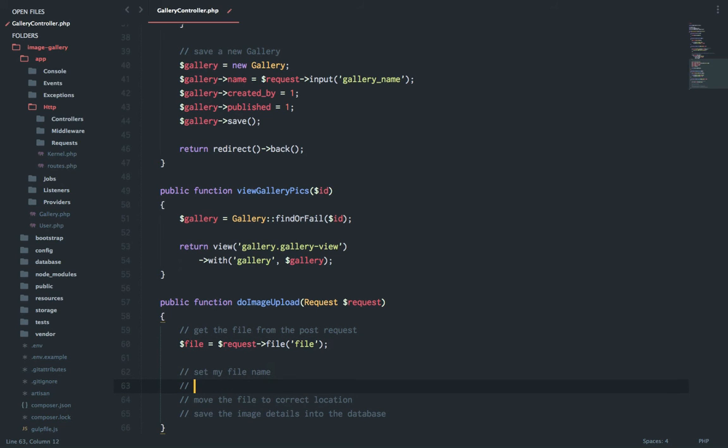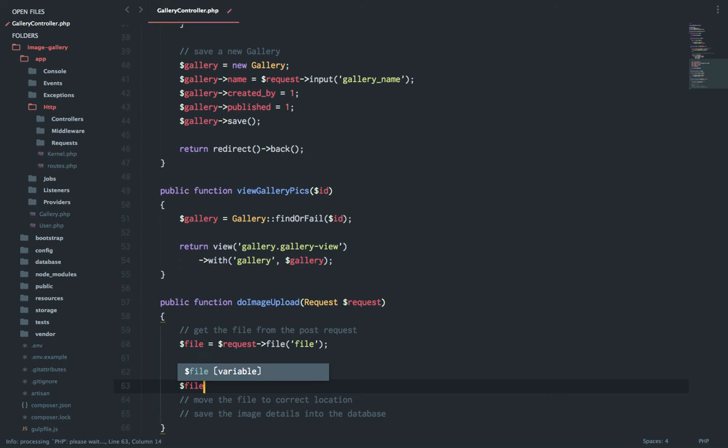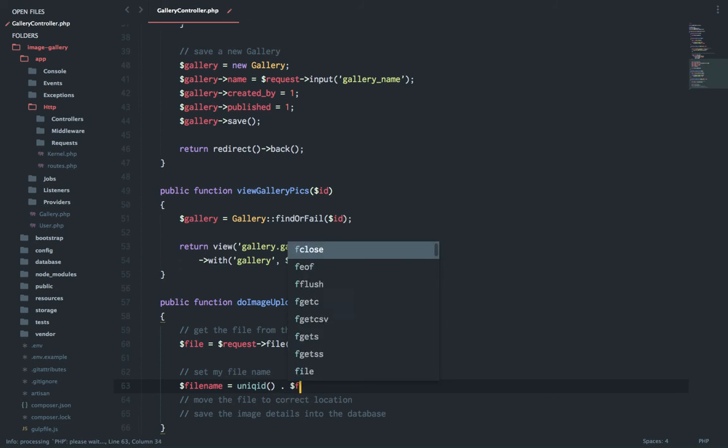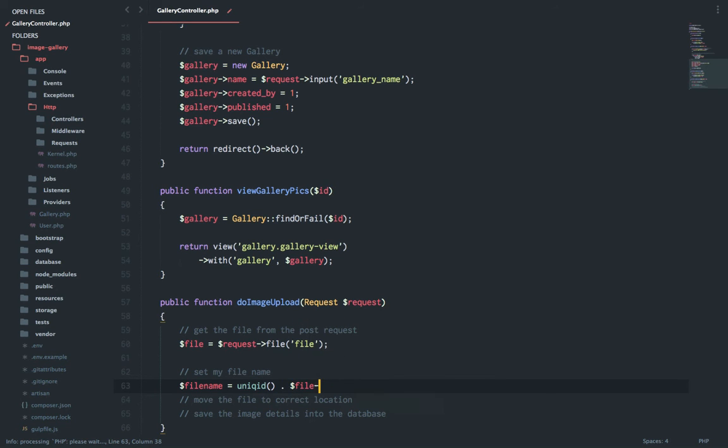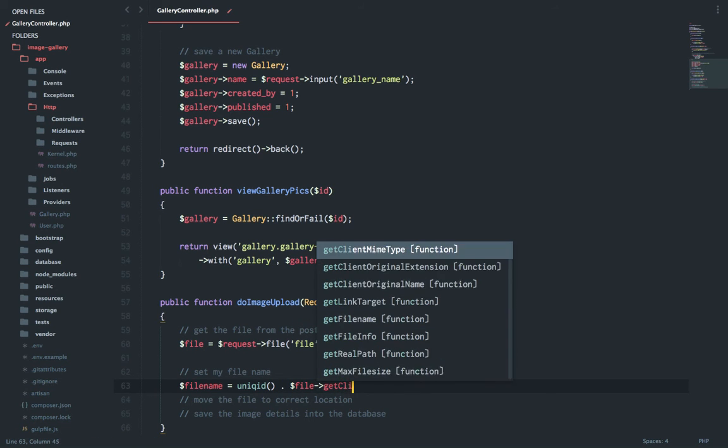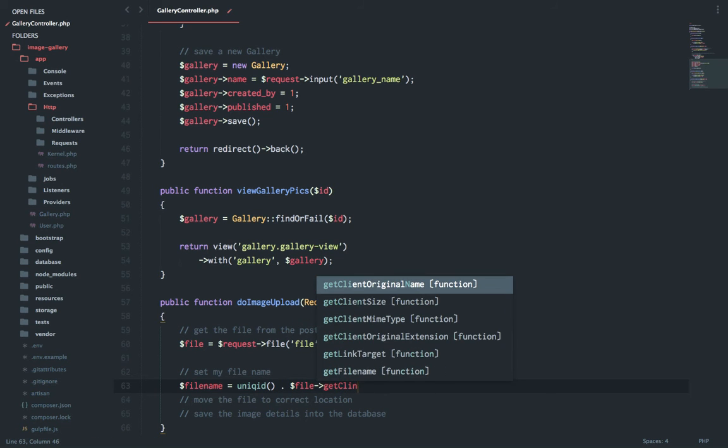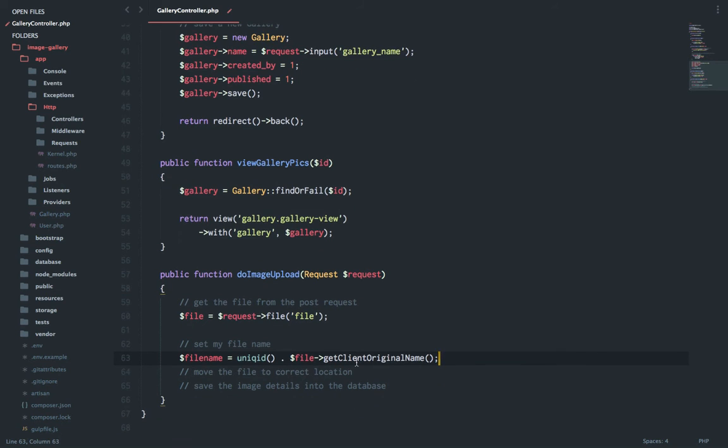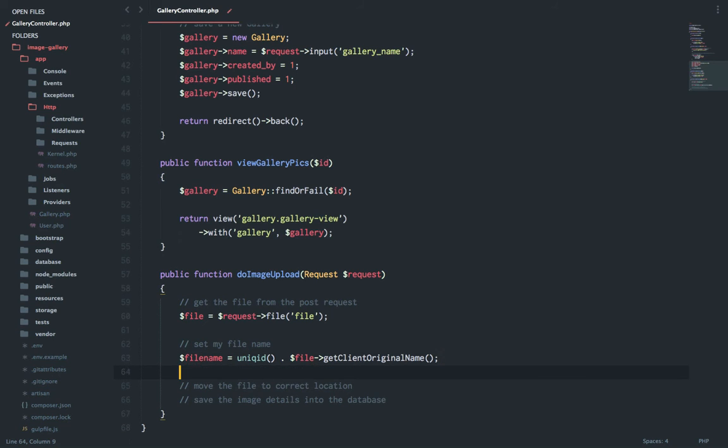Now I need to set the file name. I can append the timestamp or I can do something else. I will say file name equals unique ID and then dollar file get client original name. So basically I am concatenating the unique ID which is a random generated string with the client's original file name.